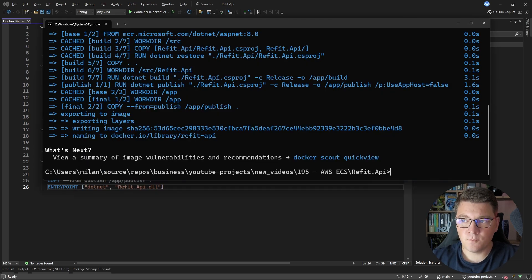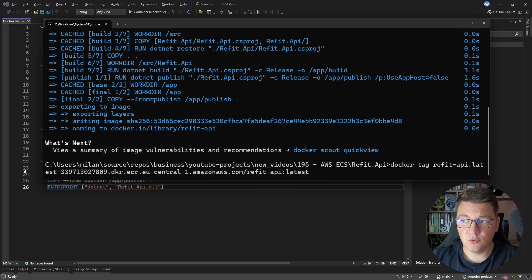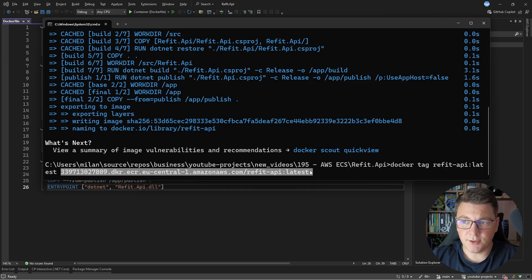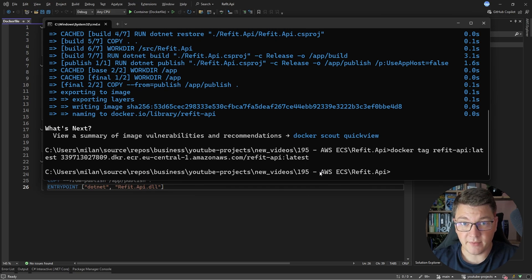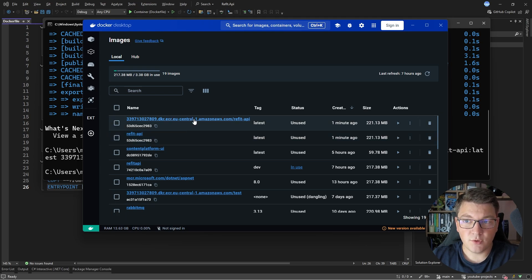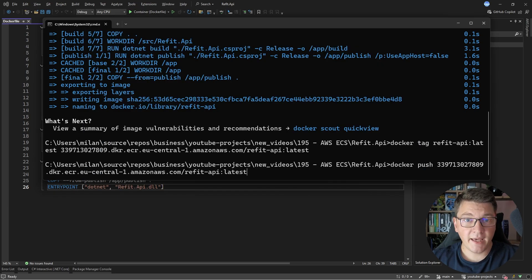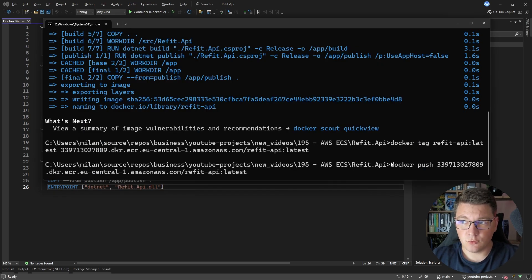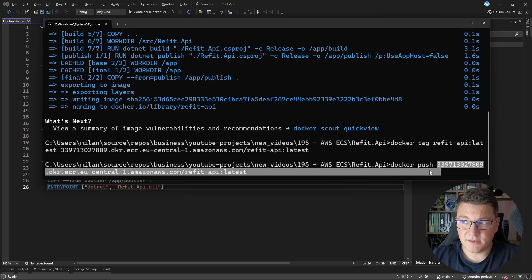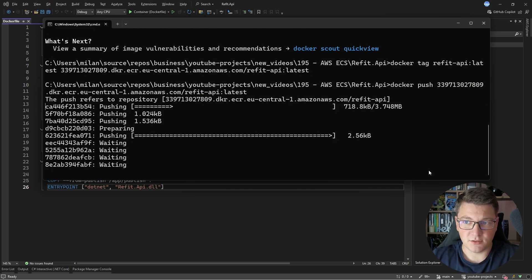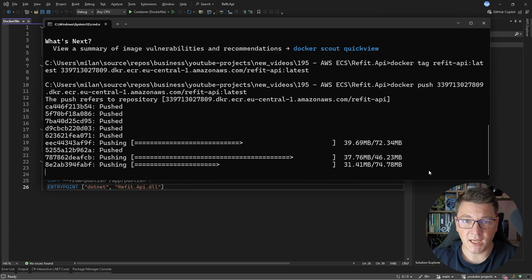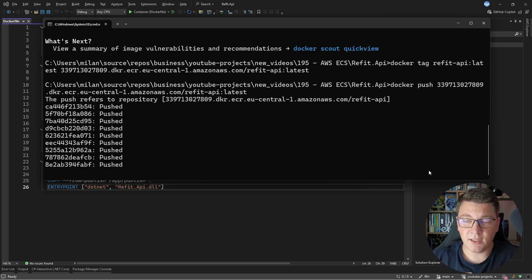The next thing that we will have to do is to tag our newly created image, which is refit-api:latest, with this tag here, which is scoped to our ECR repository. I'm going to run this command — it's going to tag my image, and what this is going to do is create another instance of our image with a different tag. We're going to use this tag to push our image into ECR. The command that we have to use to do this is docker push, and then specify the tag of the image that we are pushing. I'm going to run this command, and this is going to upload my Docker image into ECR.